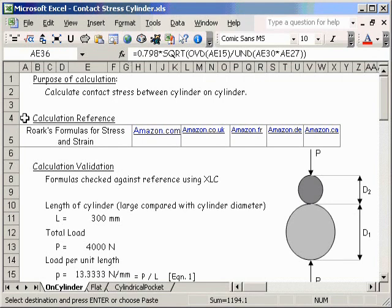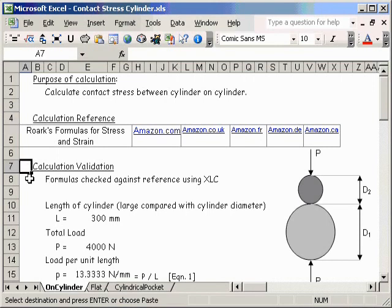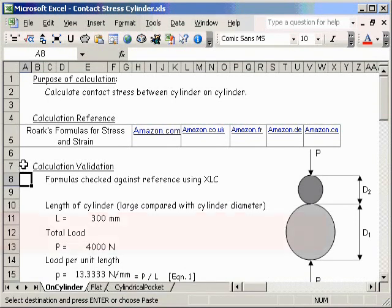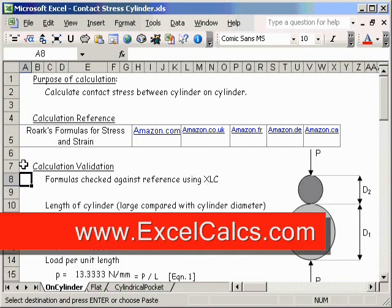There are just a couple of additional points. The calculation reference is obviously very important — it tells us about the reliability of the calculation method. The other area always on the calculation template is the calculation validation, where an author can say how he knows that he's encoded the calculation method correctly. It's very important that we have both a calculation reference and the calculation validation. This concludes my presentation on how to lay out calculations in Microsoft Excel — I hope you found it useful. Pop along to the xlcalcs.com website if you need any help.